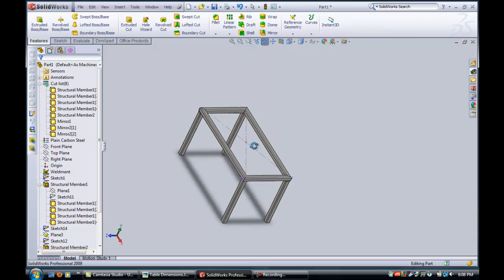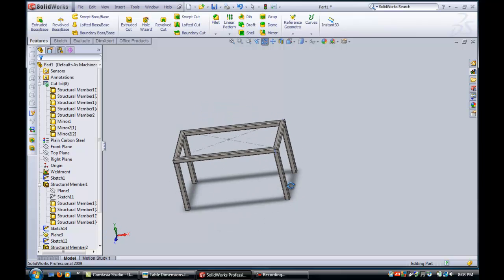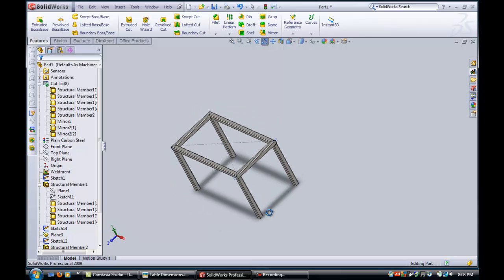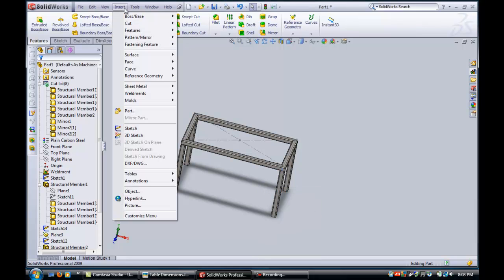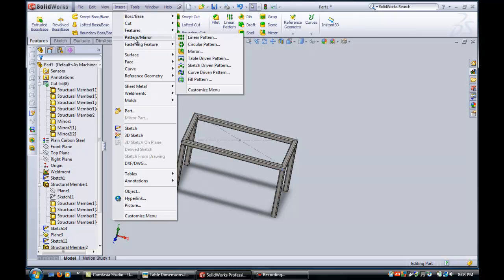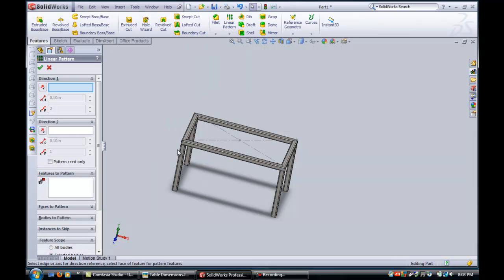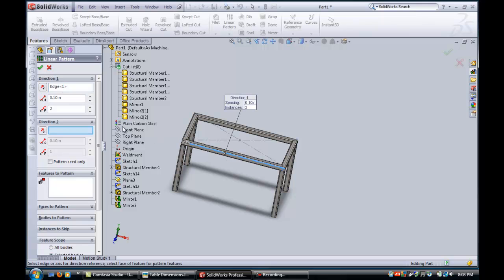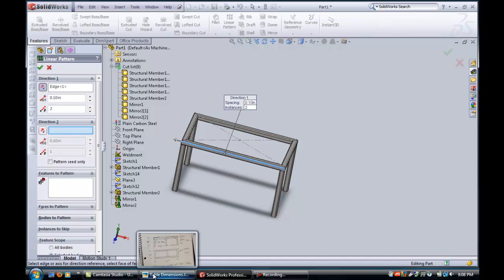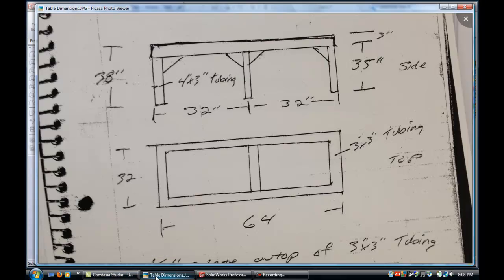So the next thing we need to do is to probably pattern them would probably be the easiest thing to do. So if I just take a pattern, linear pattern, and pick a straight edge, flip the direction, and we had, what was the dimensions here, it was 64.